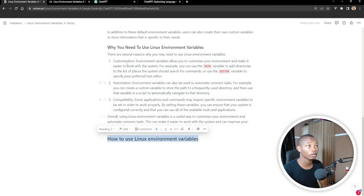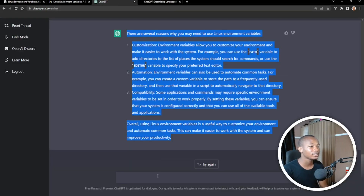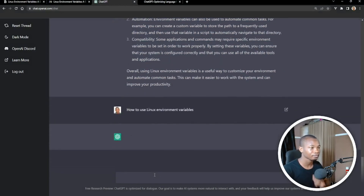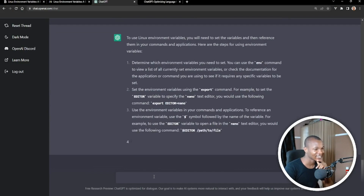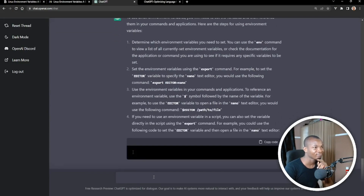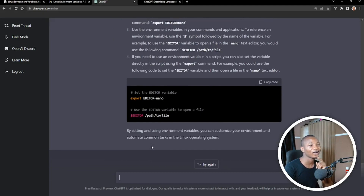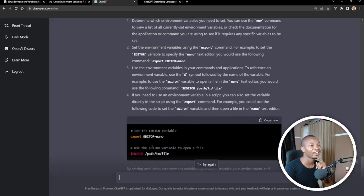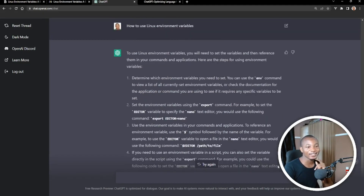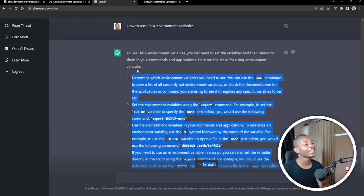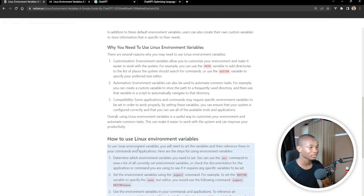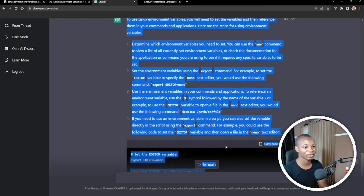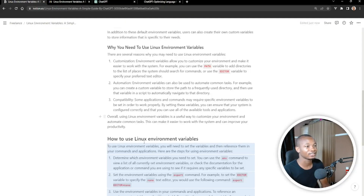How to use Linux environment variables — let's see if it's going to give us something reasonable. Wow. I don't want to say it's going to take my job, but this is cool. It took me days to write the article and ChatGPT is just generating it for me.